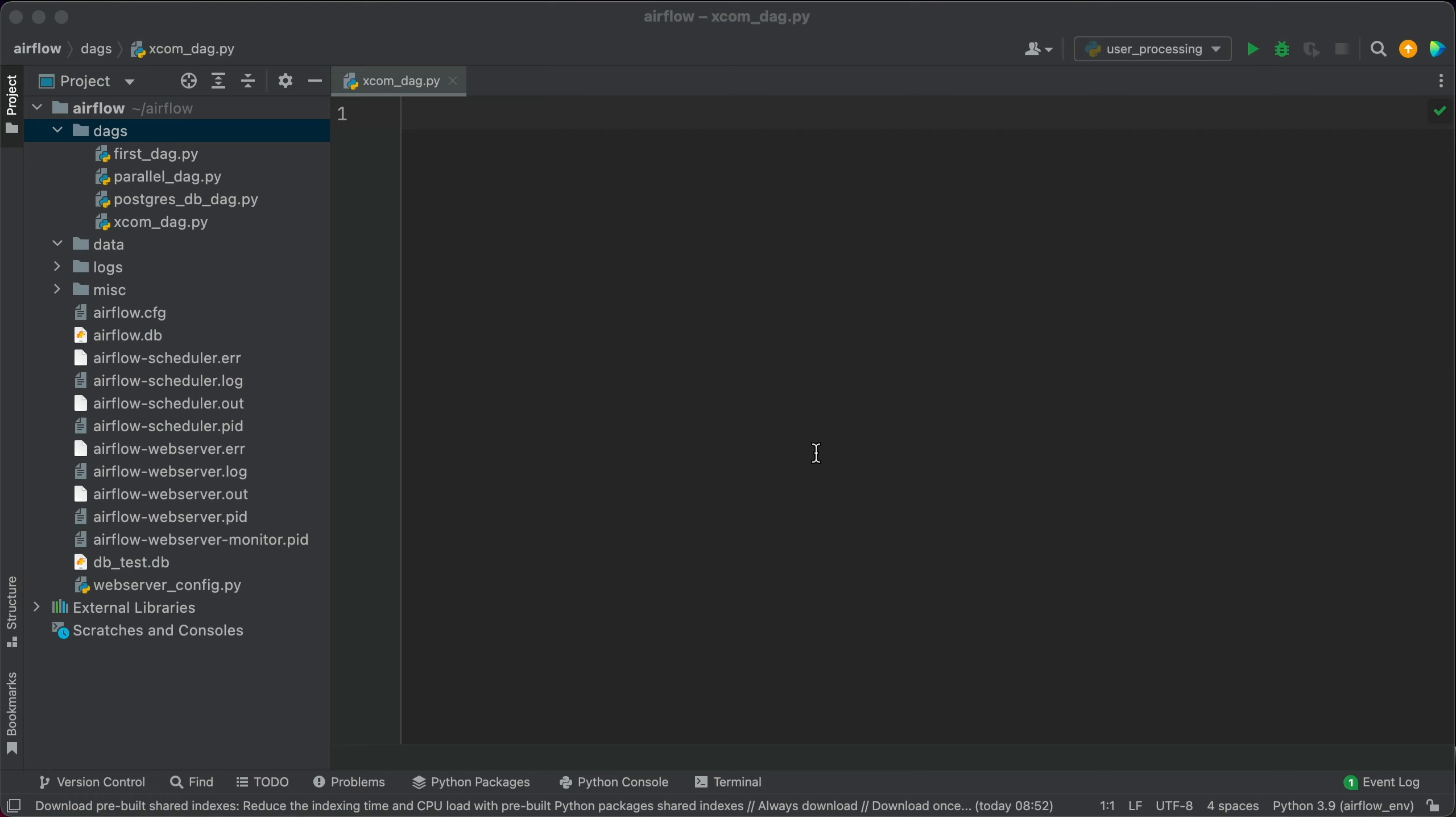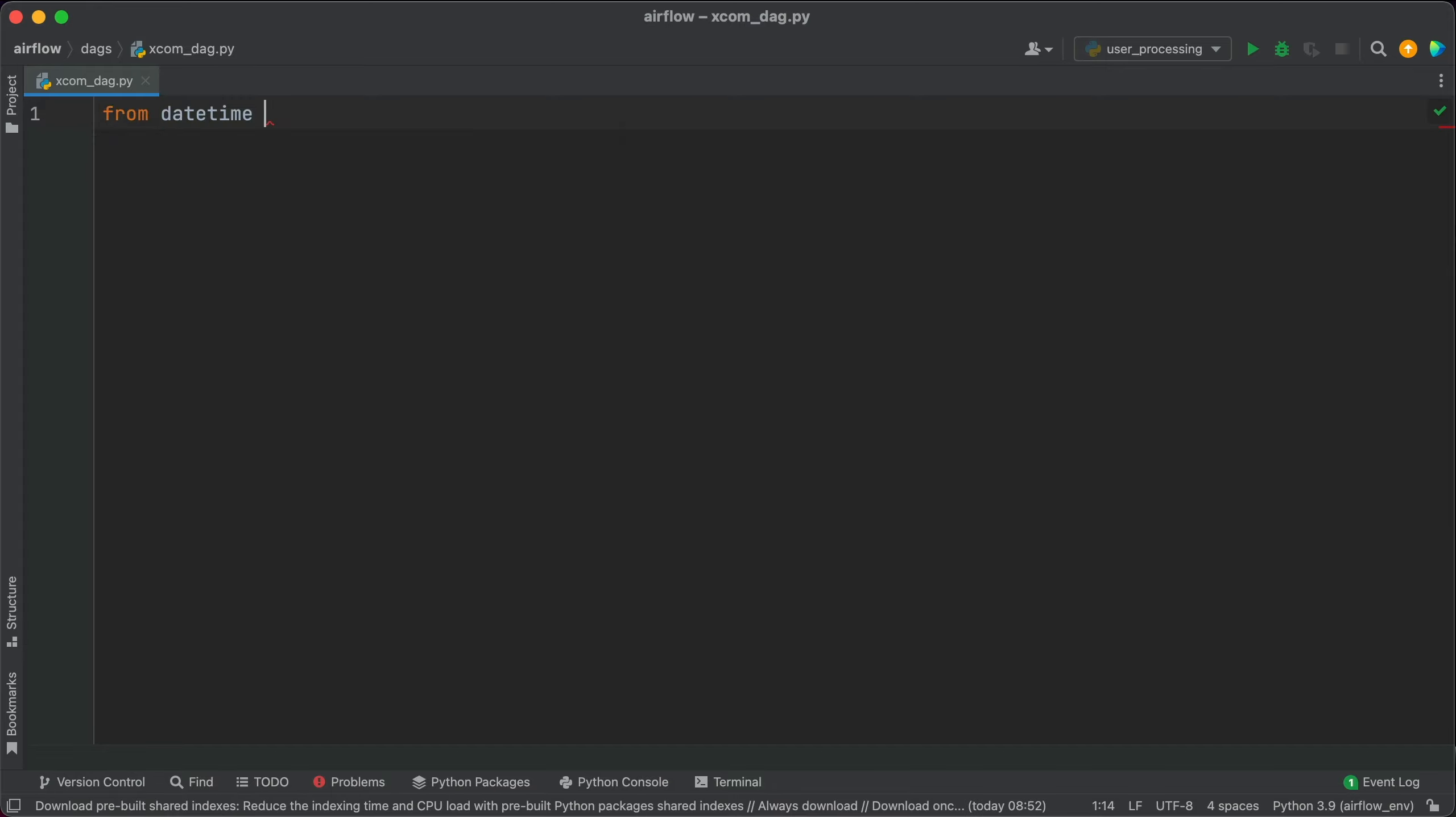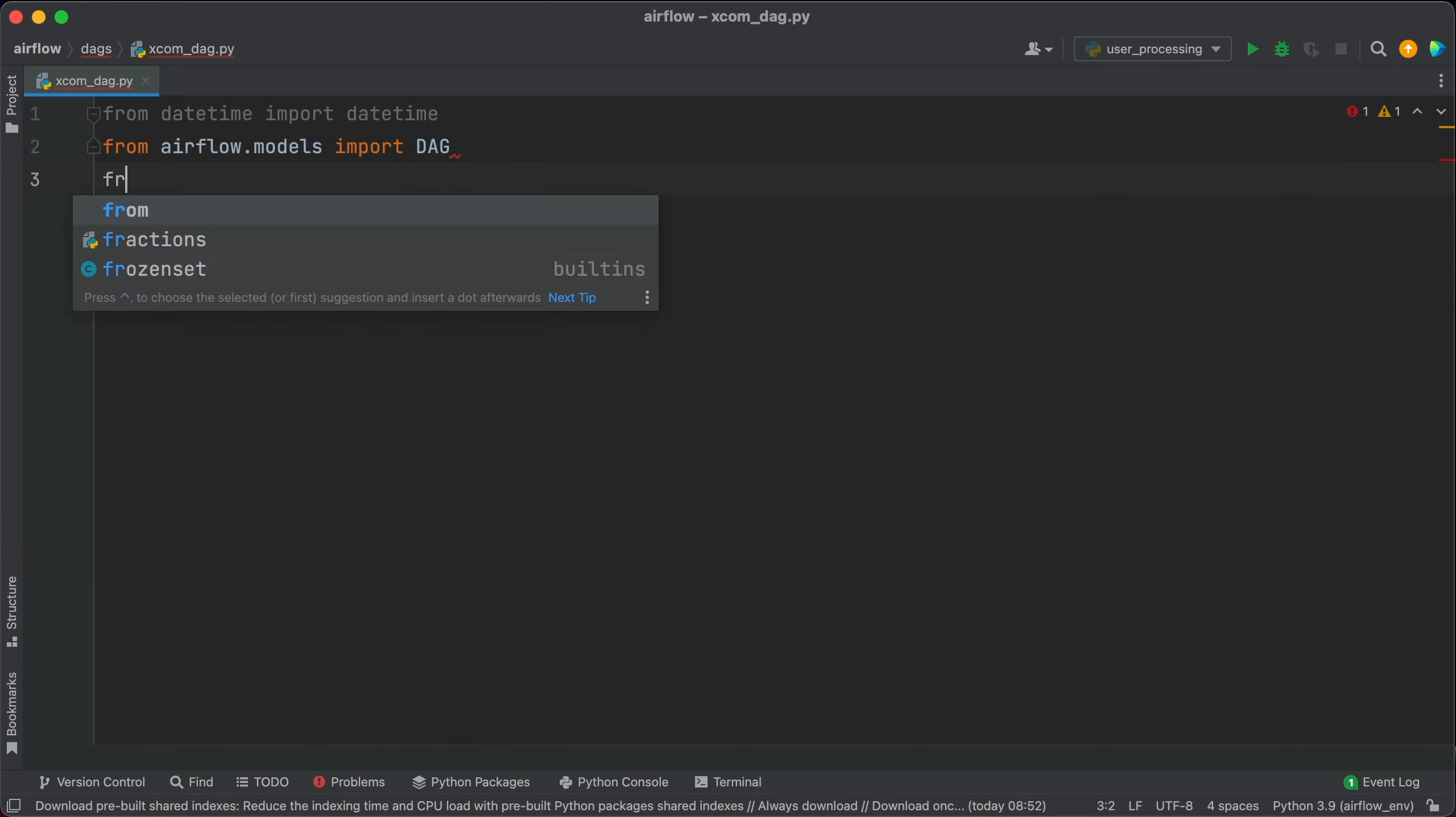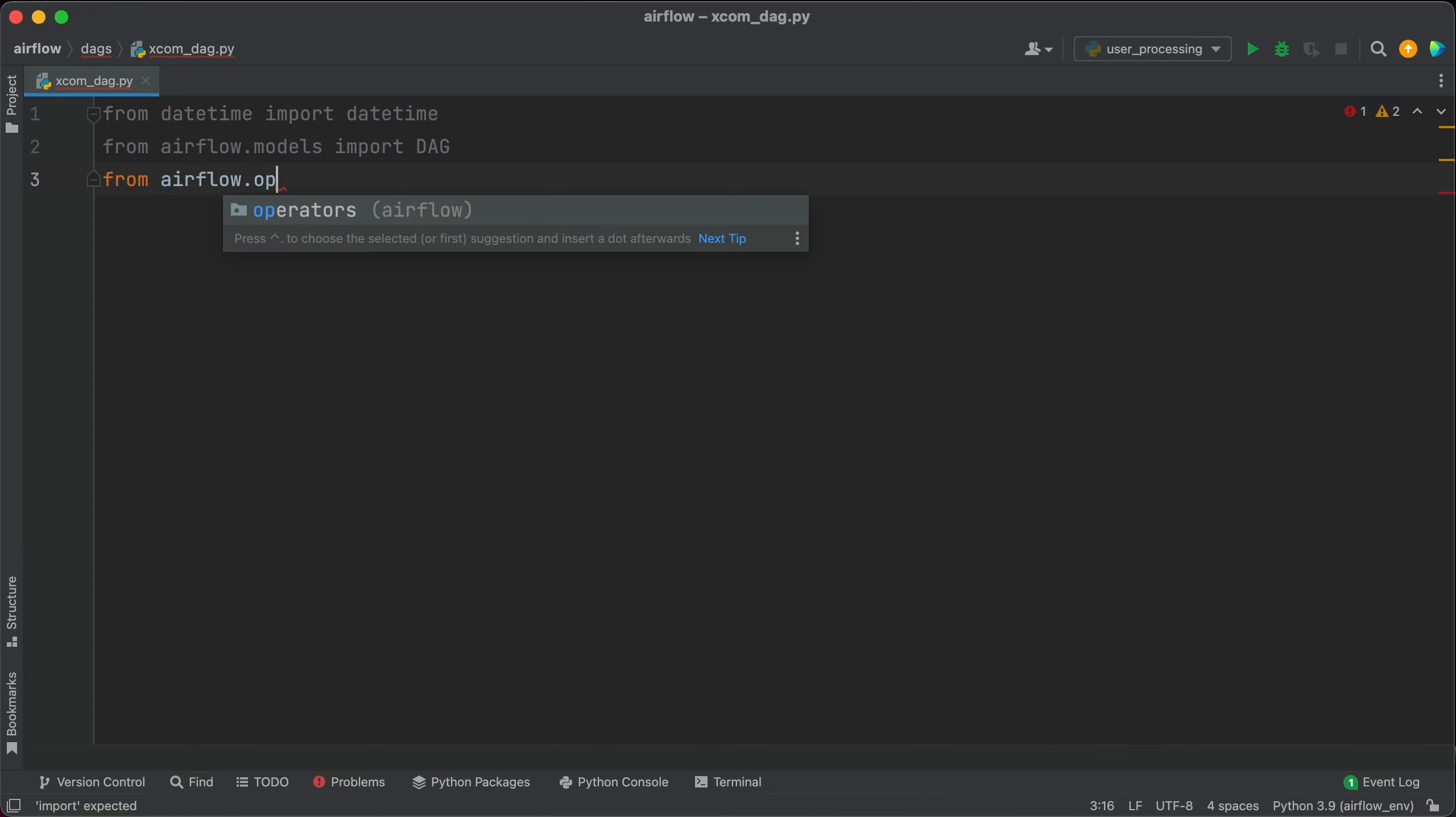So for the imports we'll need datetime and from airflow.models we'll need the DAG and we'll also need the Python operator.